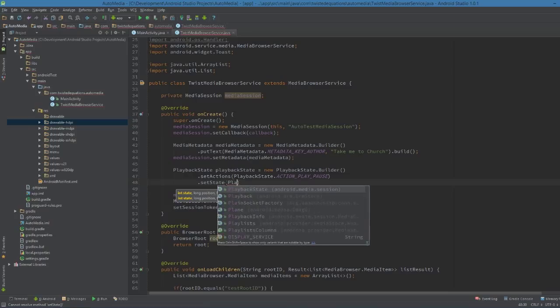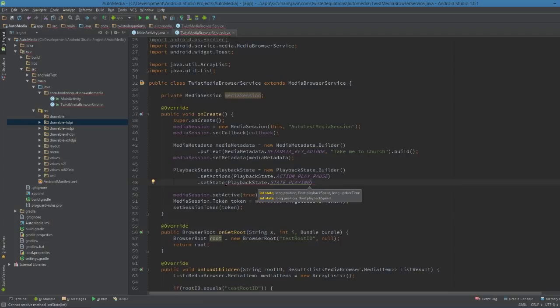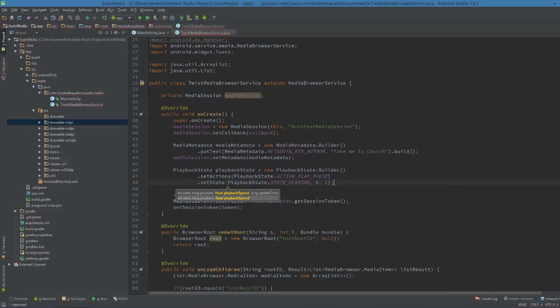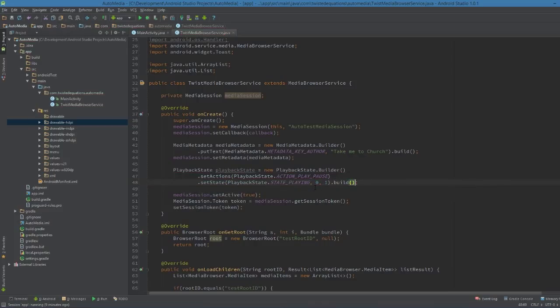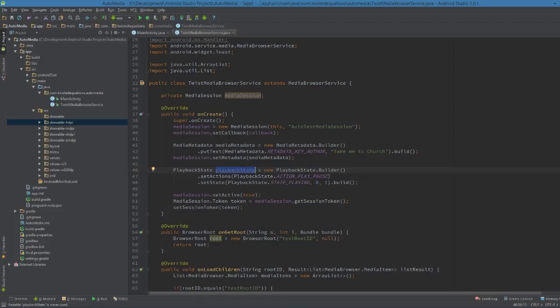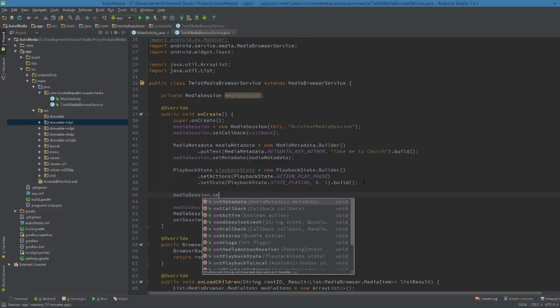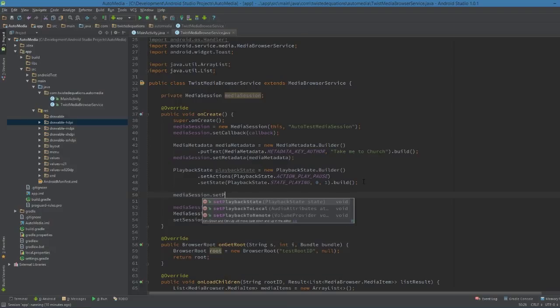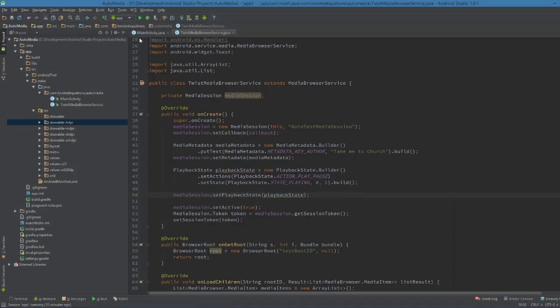And then we need to set the state, which tells it what's doing. So we are state playing. Position we're just going to put zero. Playback speed is one. Dot build. So the playback state defines we want one button controls, play pause. We also want it to have state playing. And it's playing at position zero, we don't have a position. And its current speed is one, which means it's playing at normal speed.